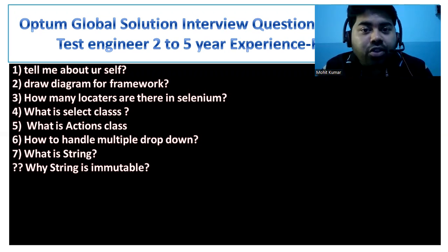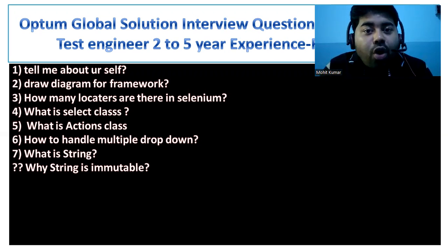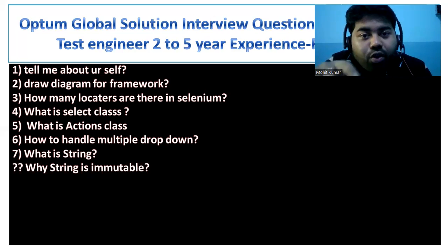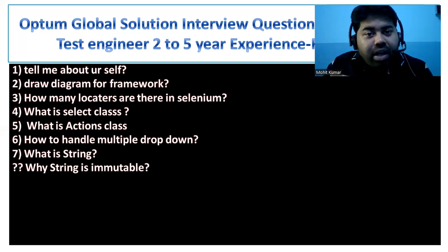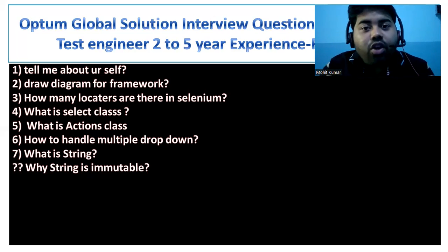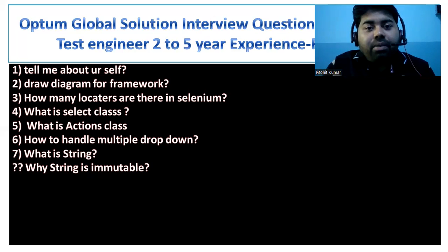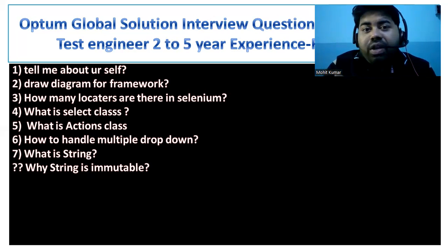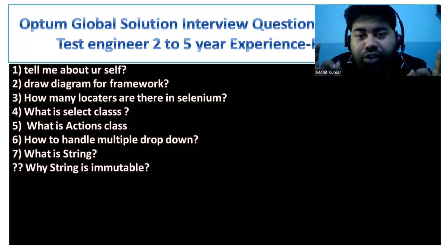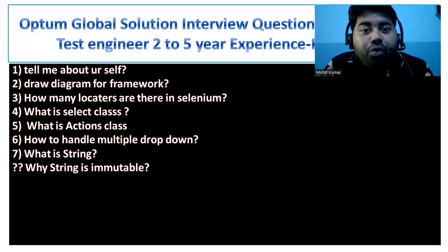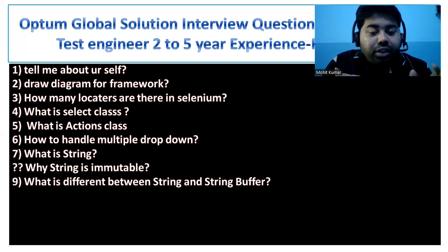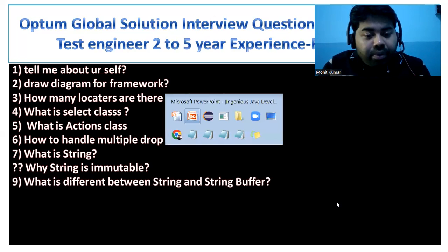String is immutable — once you create an object of String you are not able to modify that object. If you try to modify it, one unnecessary object will be created and that will be picked up by the garbage collector. So String is immutable; if you create a String object you cannot modify it.